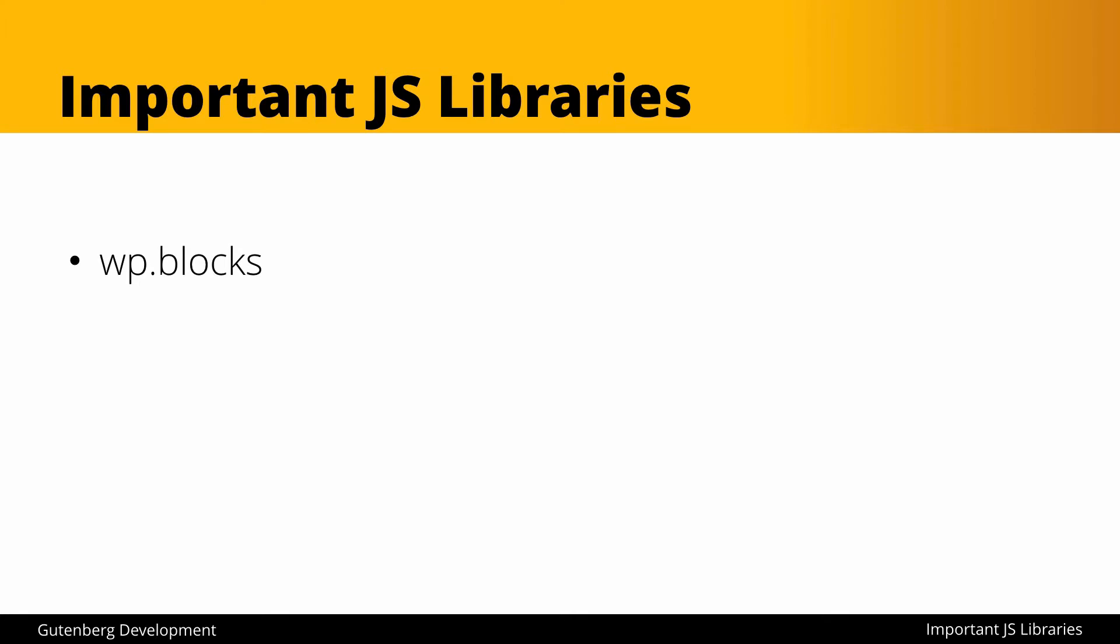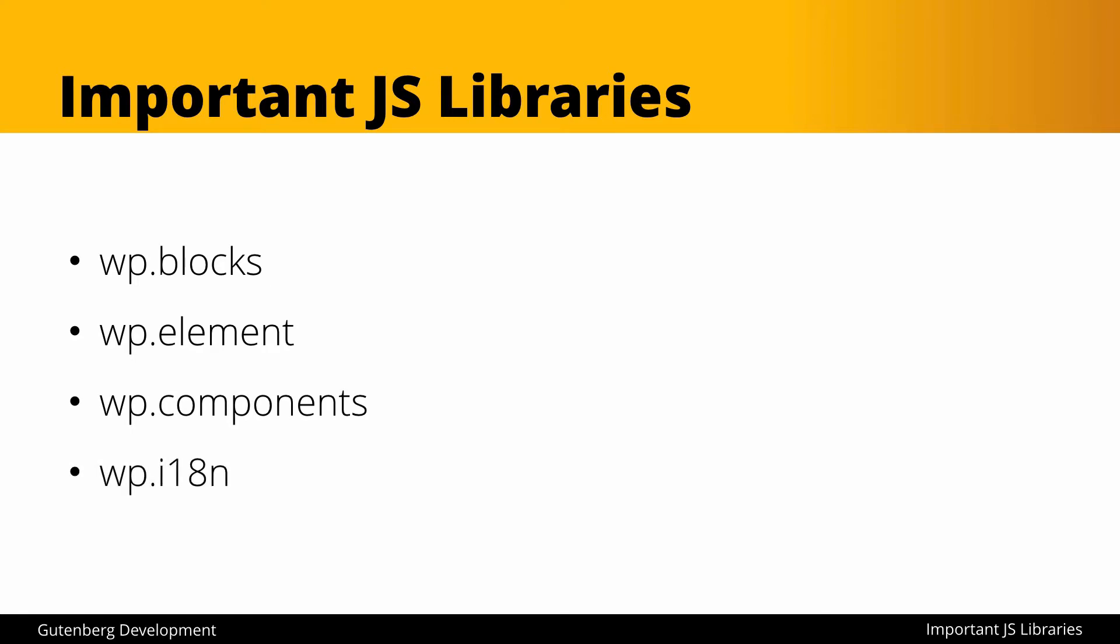The first one is WP blocks, then we have WP element, WP components, and WP i18n or internationalization.